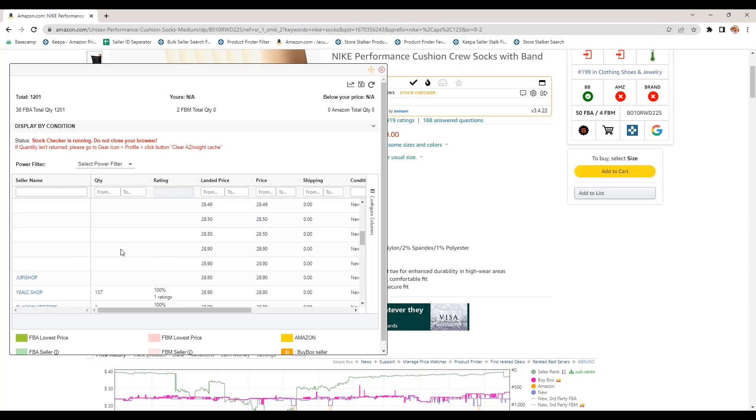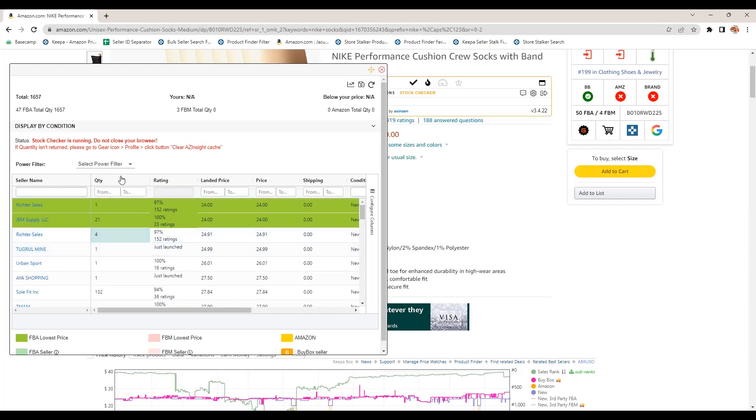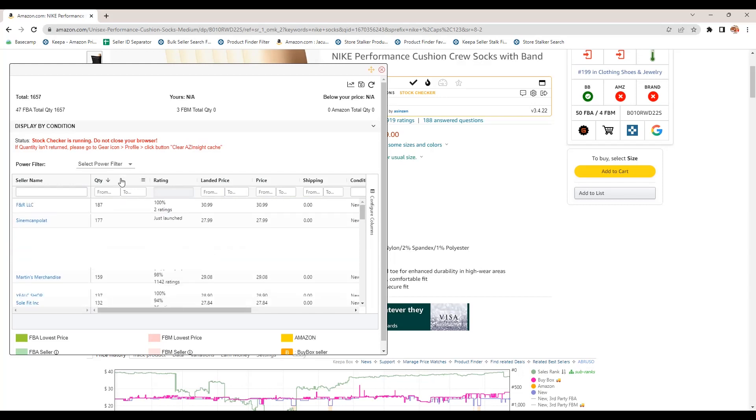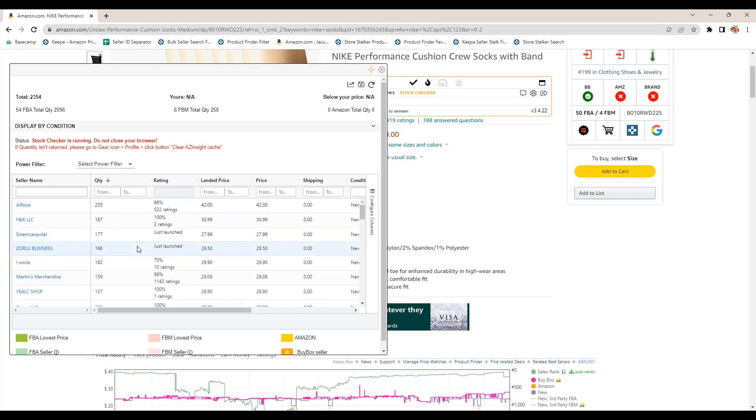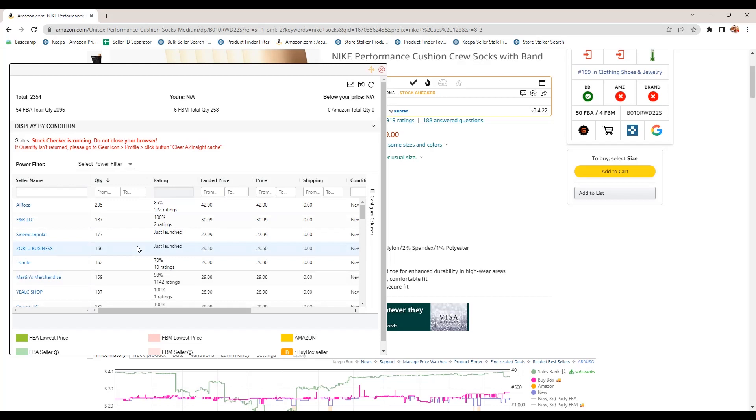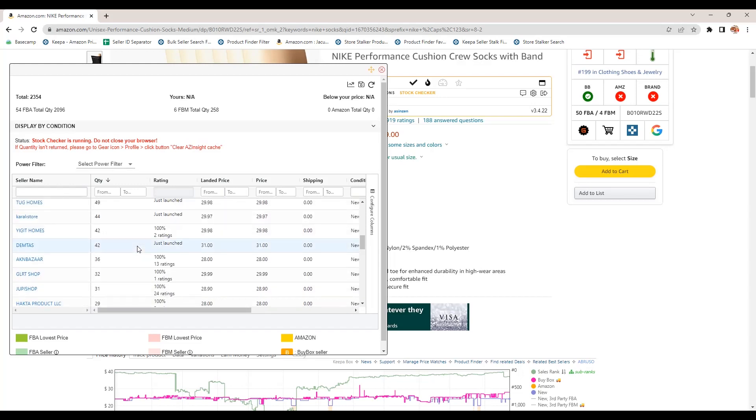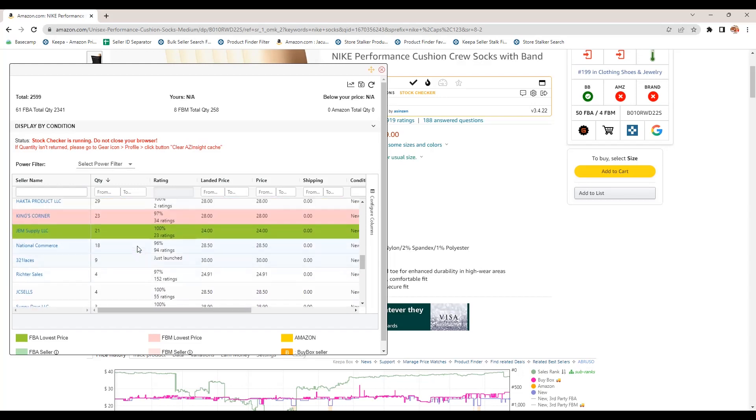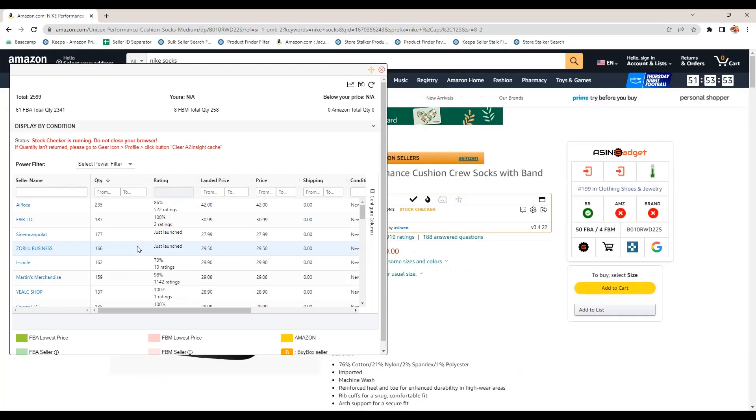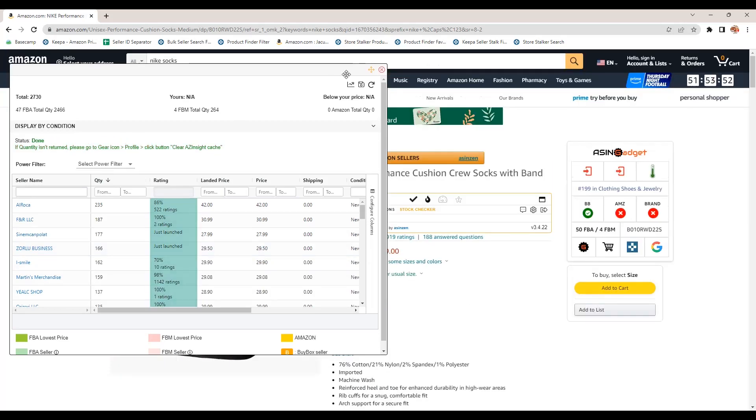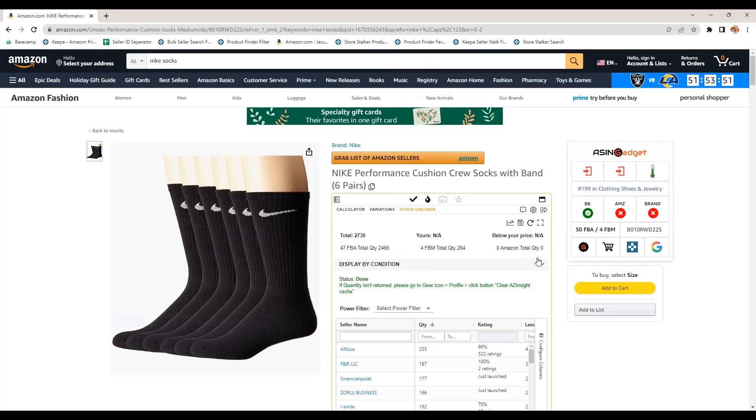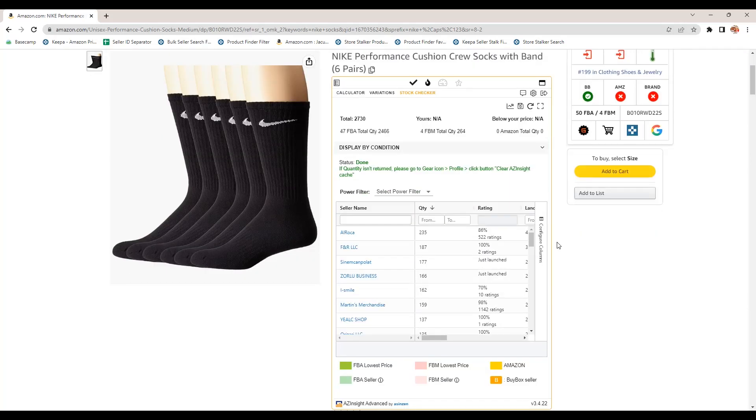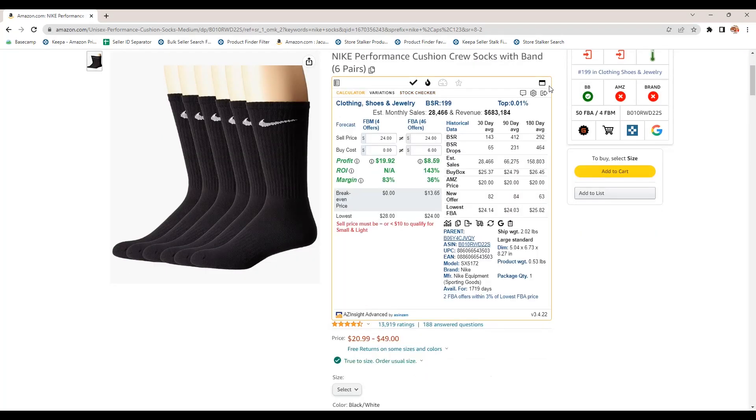So that can be helpful to figure out whether or not you feel like you can compete on a listing based on how much stock other people have and are they getting the buy box and are they competitive and all that good stuff. Let's see here. So I'm going to go back to the calculator here. This is where you can edit some of your settings.